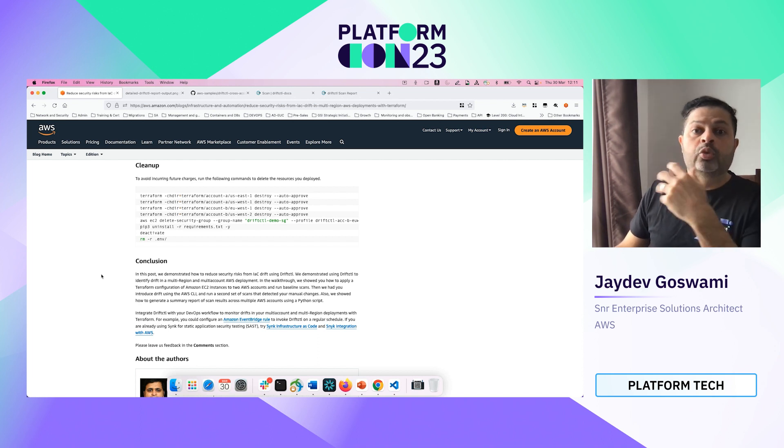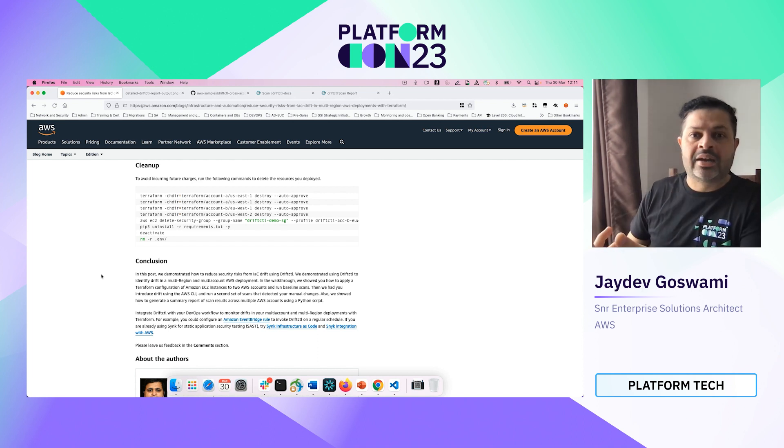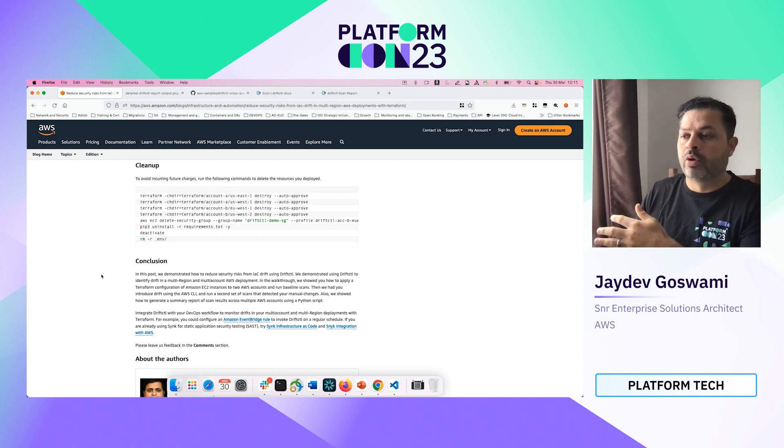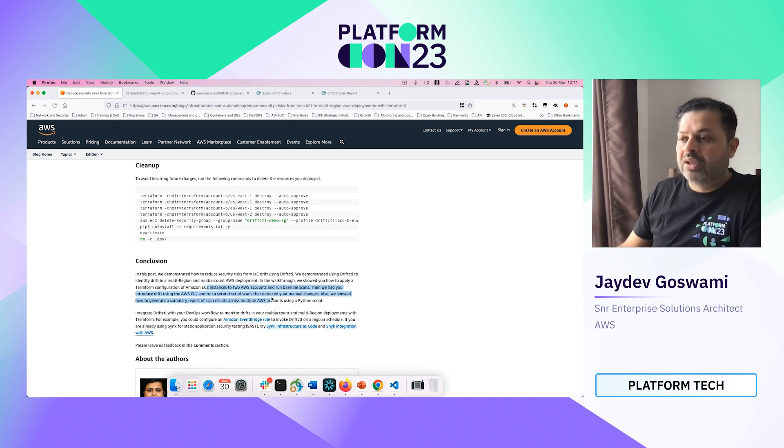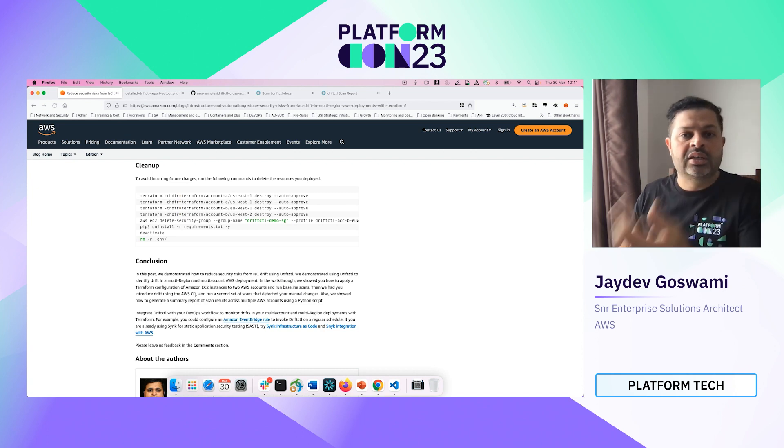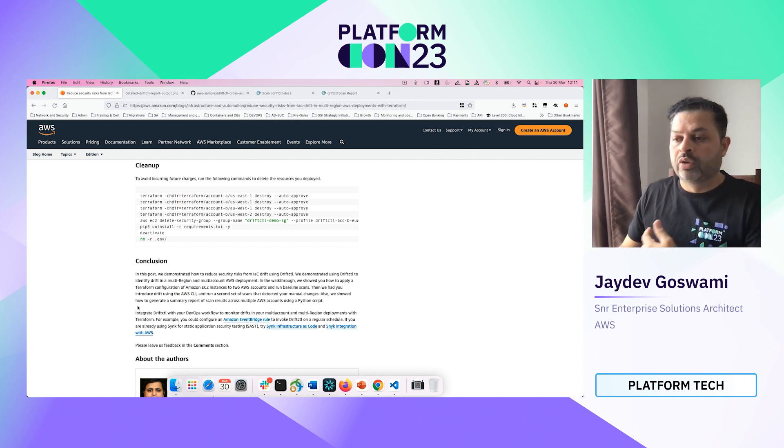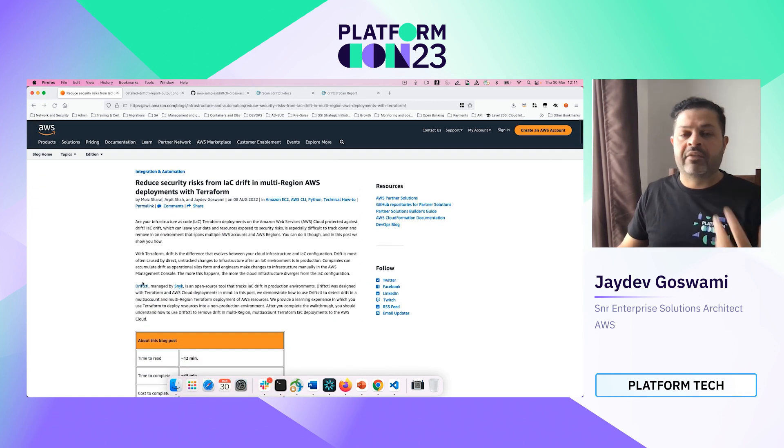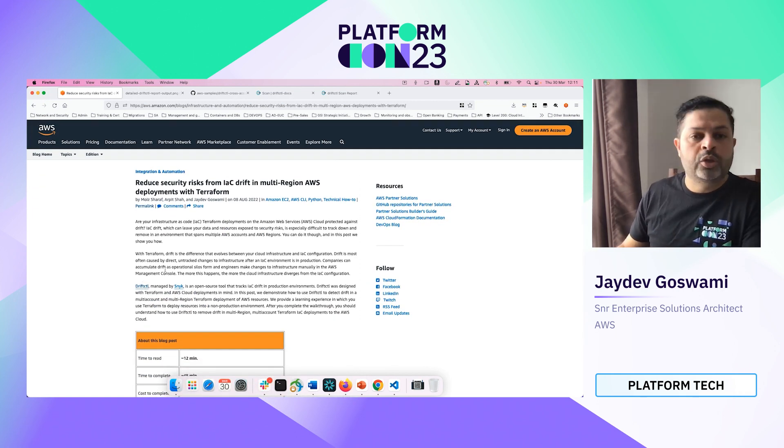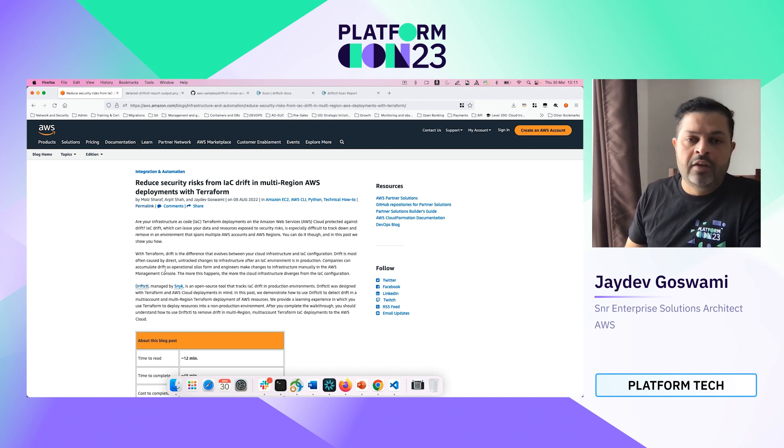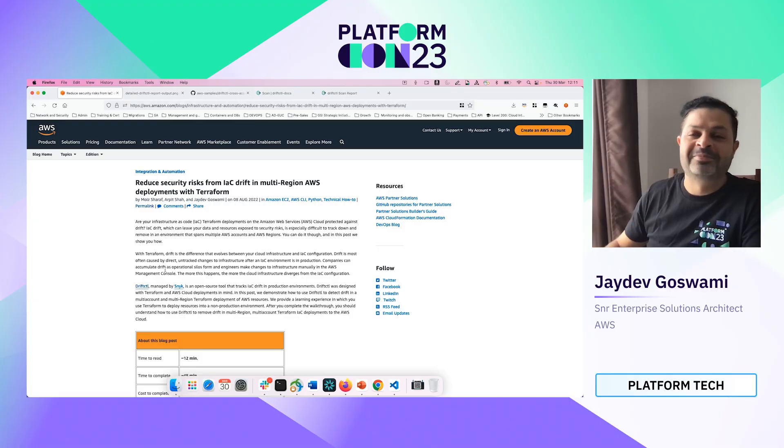So I hope you guys have found this useful and you might now be aware of how this can help you to detect the drift and report on it. And we have given some pointers about how you can actually integrate this with your overall CICD pipeline. So please go to our blog and have a look and I hope you have a wonderful time enjoying other videos of PlatformCon 2023. Bye.